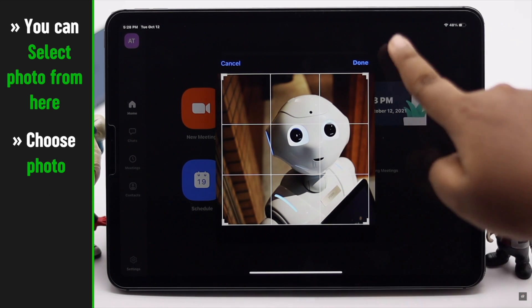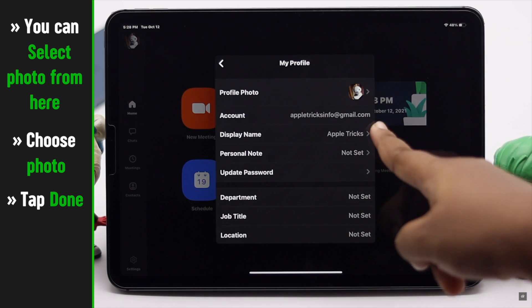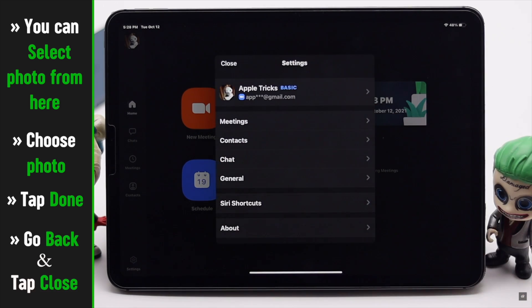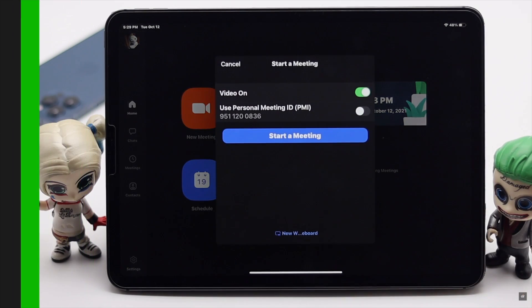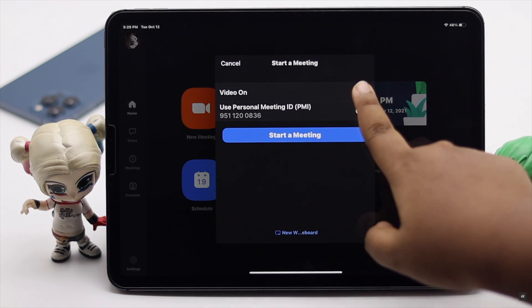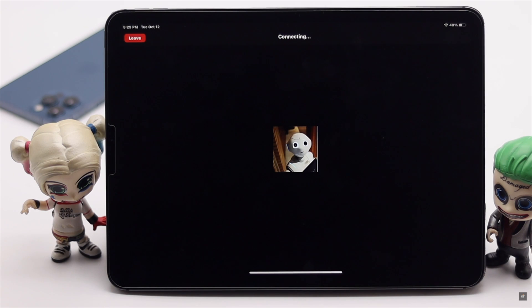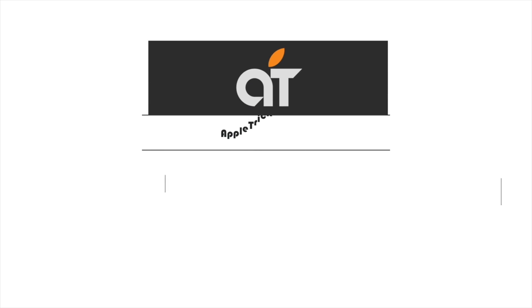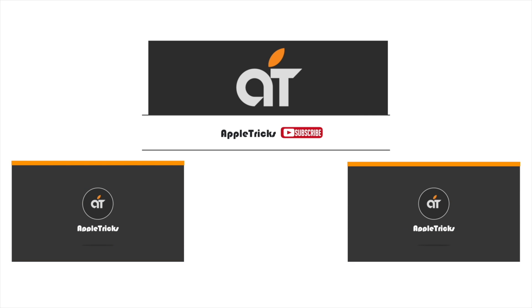Select your image and reposition the image as you wish, then tap Done and the photo will be set. Now go back and tap Close. This is the way you can change the profile picture of your Zoom account easily from iPad or iPhone. If you have any query on the topic, let us know in the comment box and always stay with our channel. Thank you.